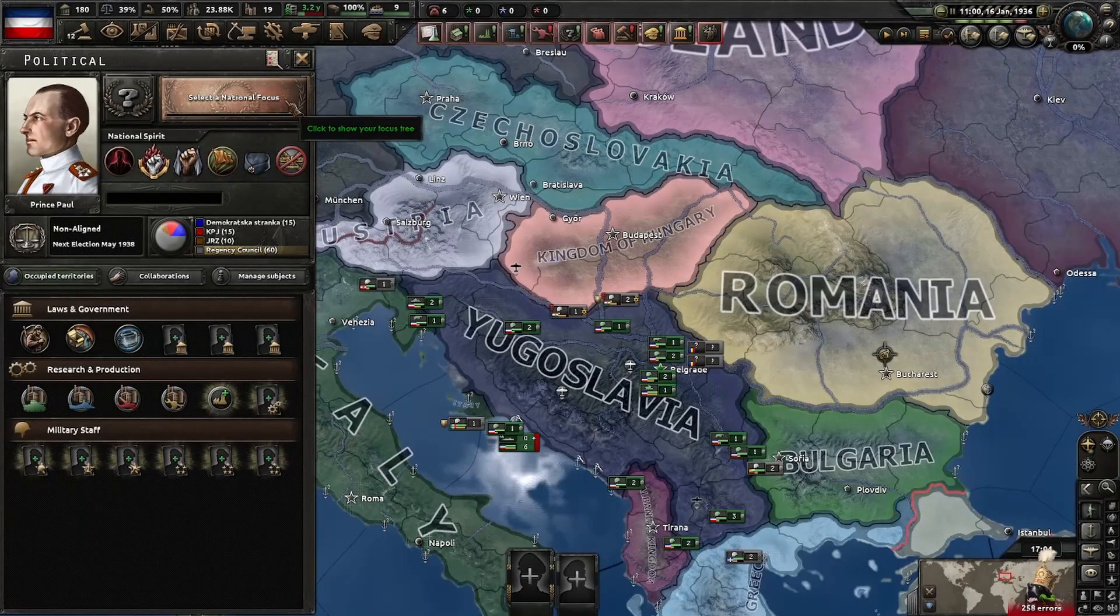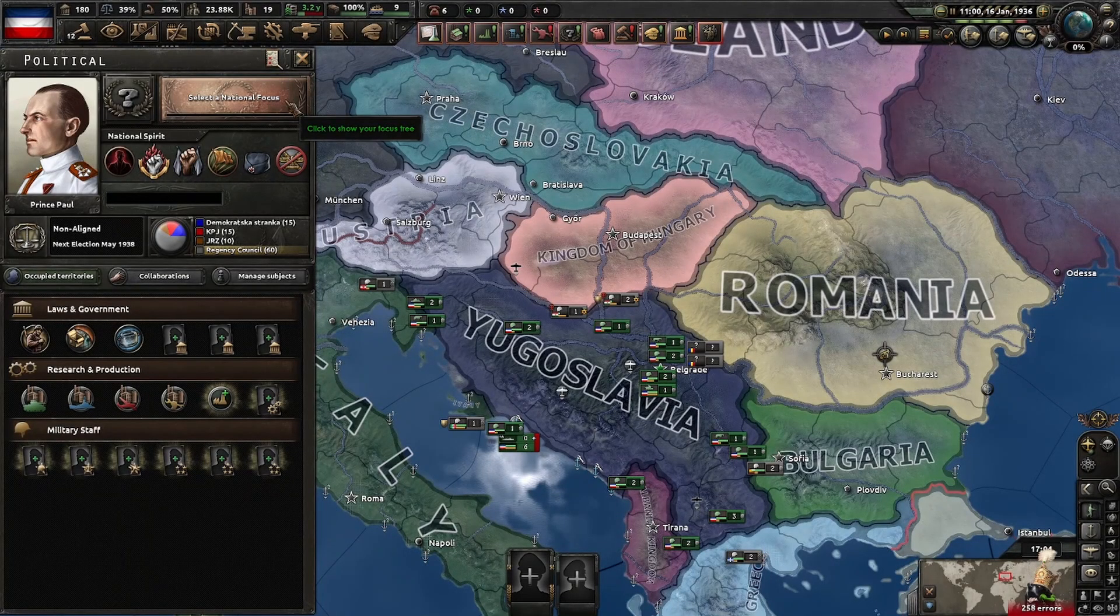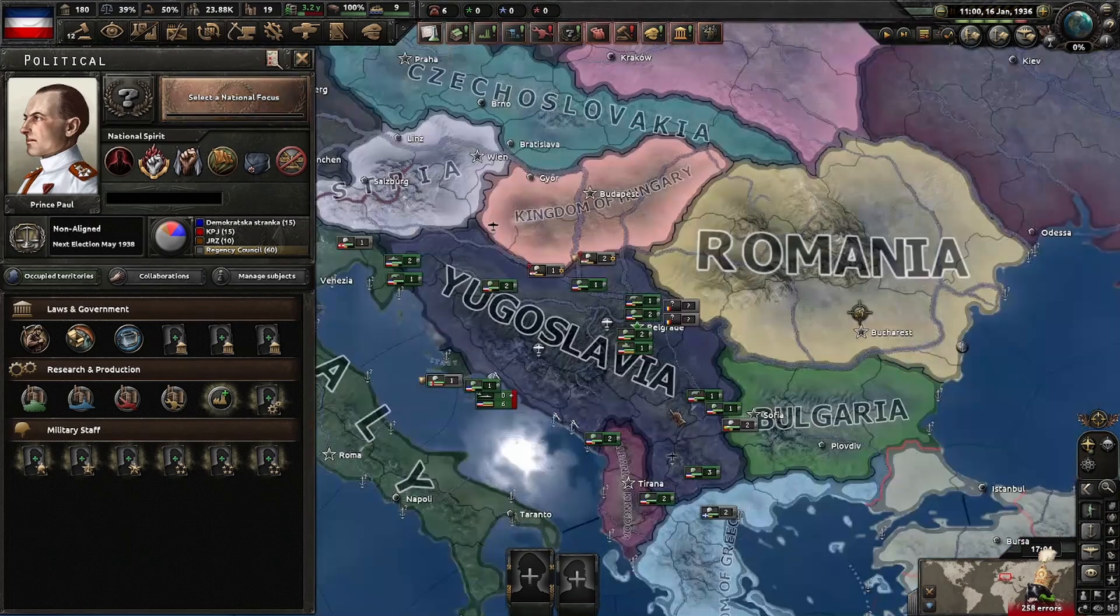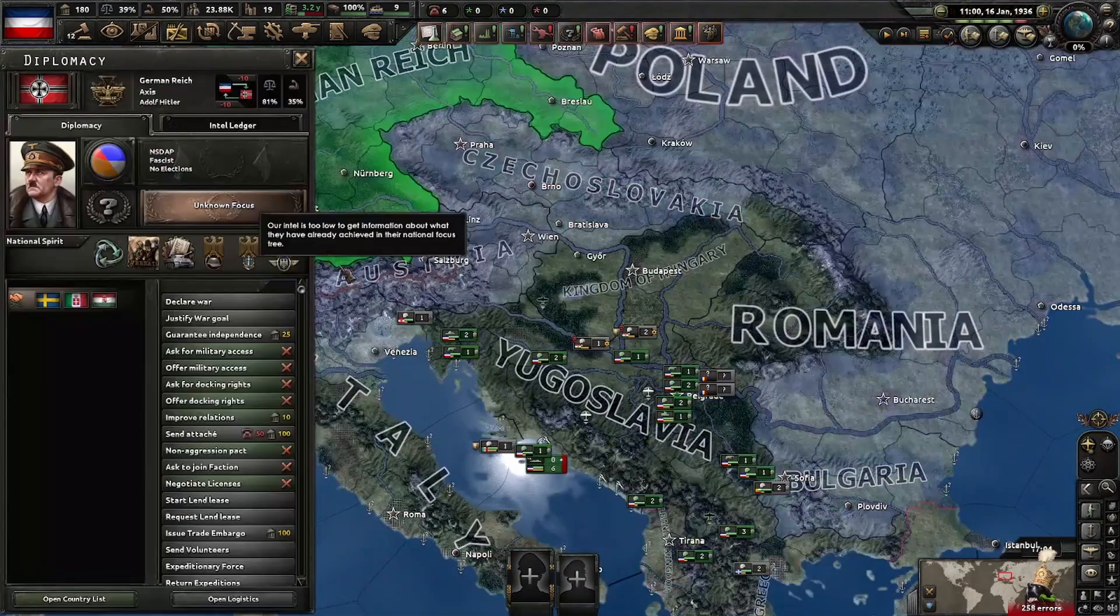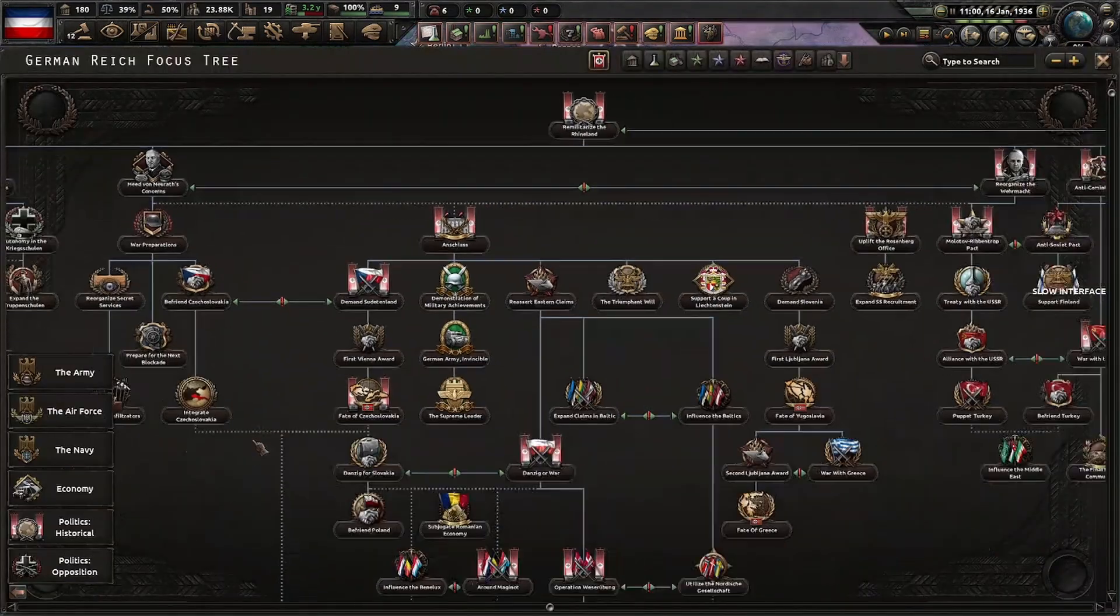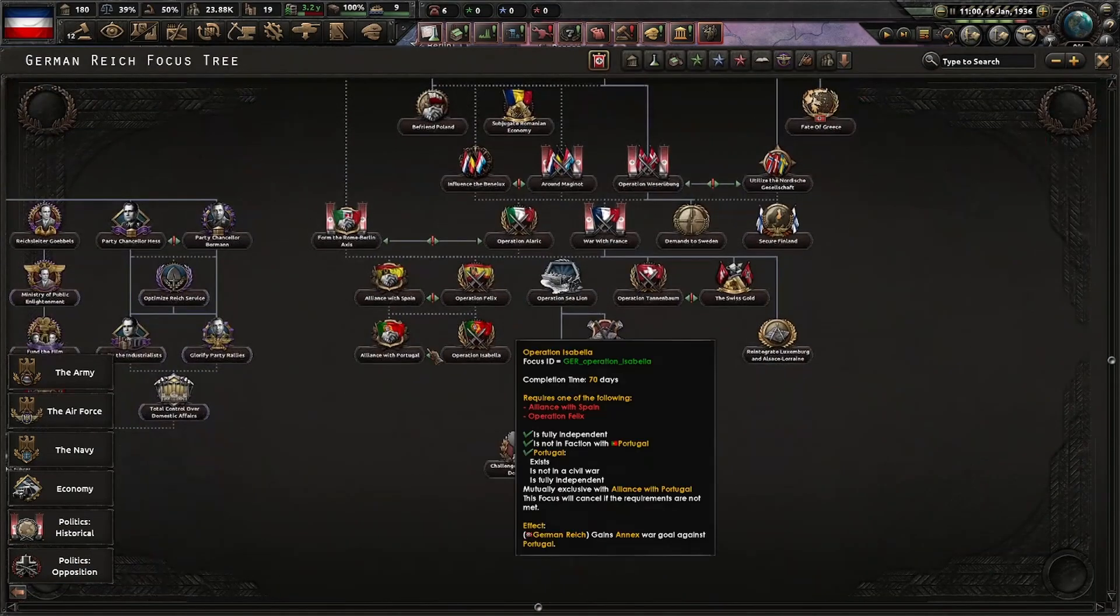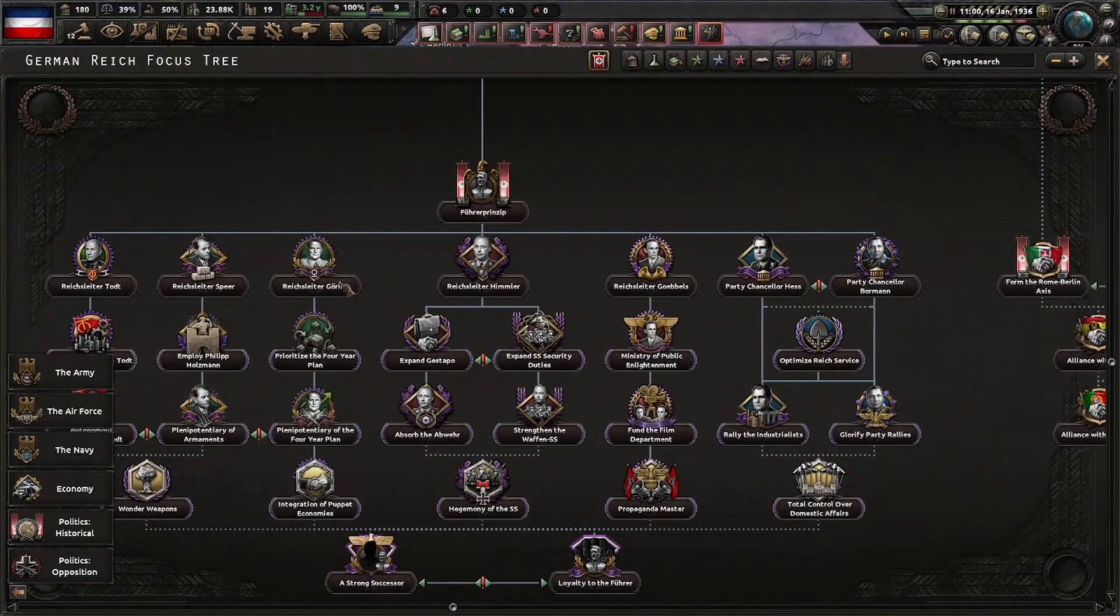Hello everyone. Today I'm going to show you one rather easy way to implement focus trees, kind of like how Germany has with the inner circle.